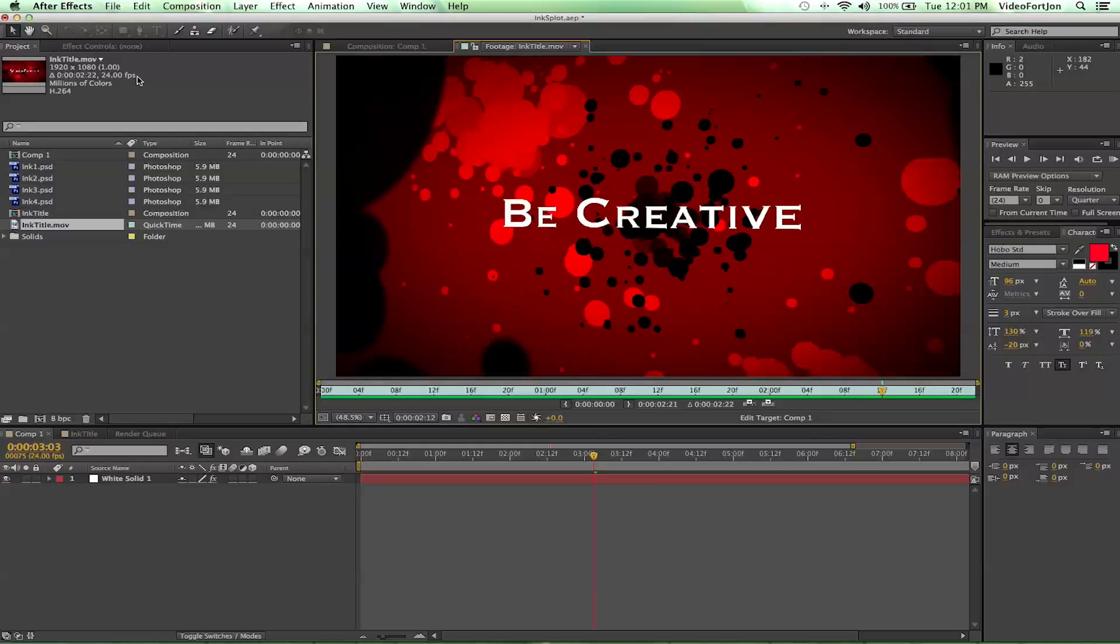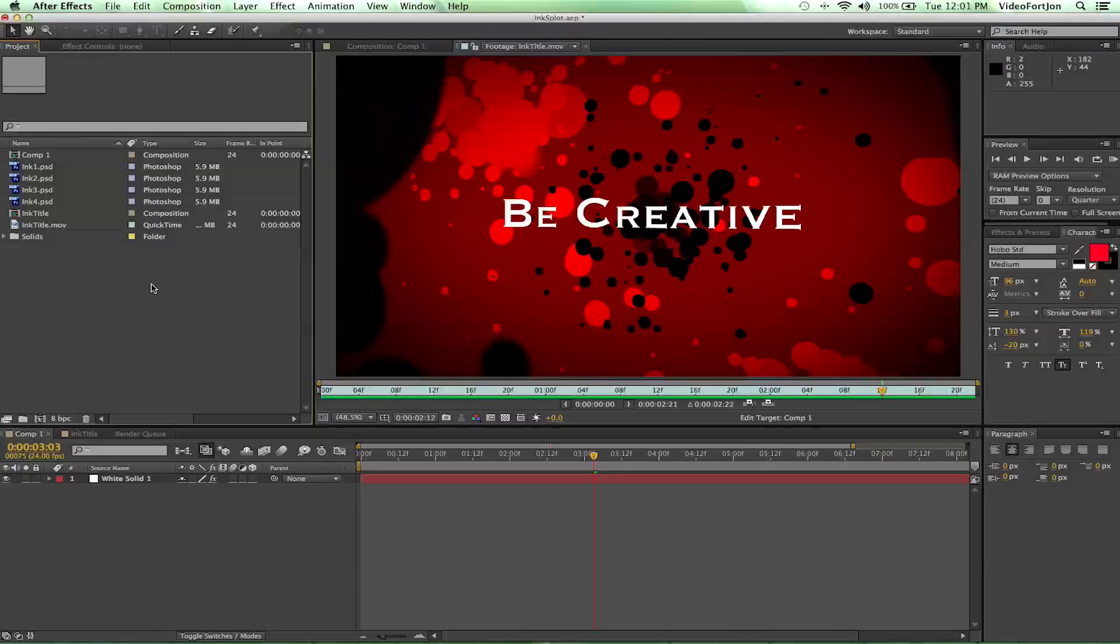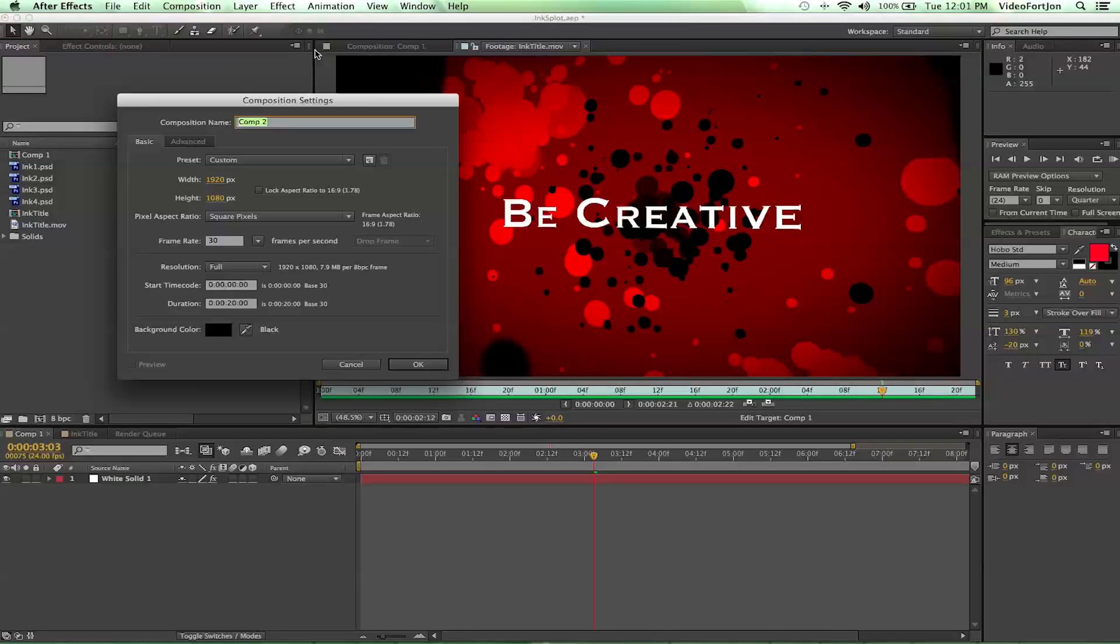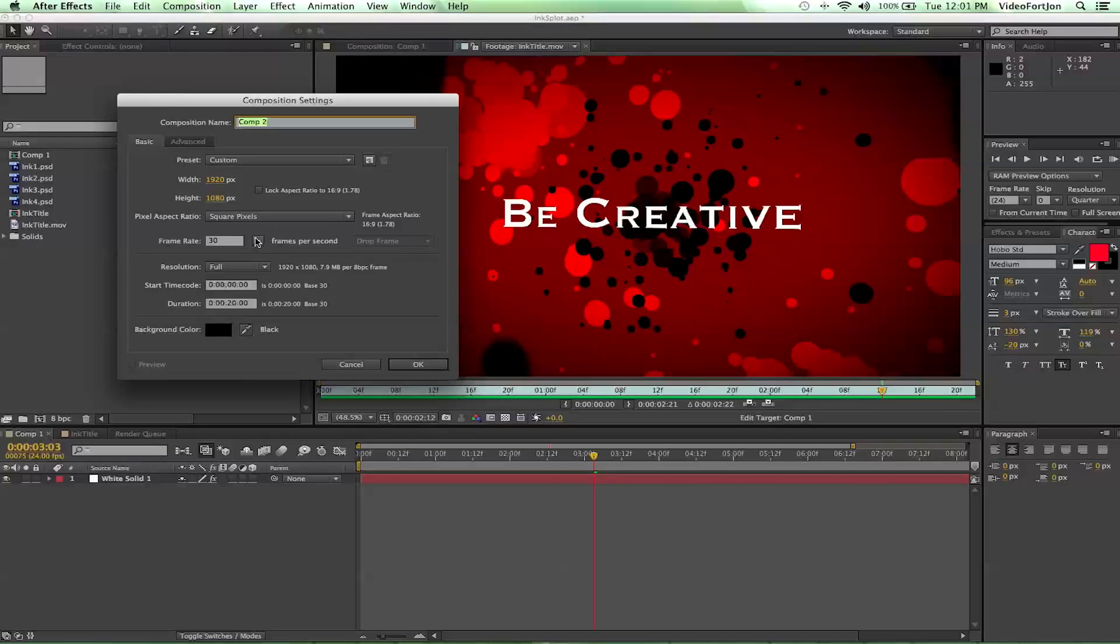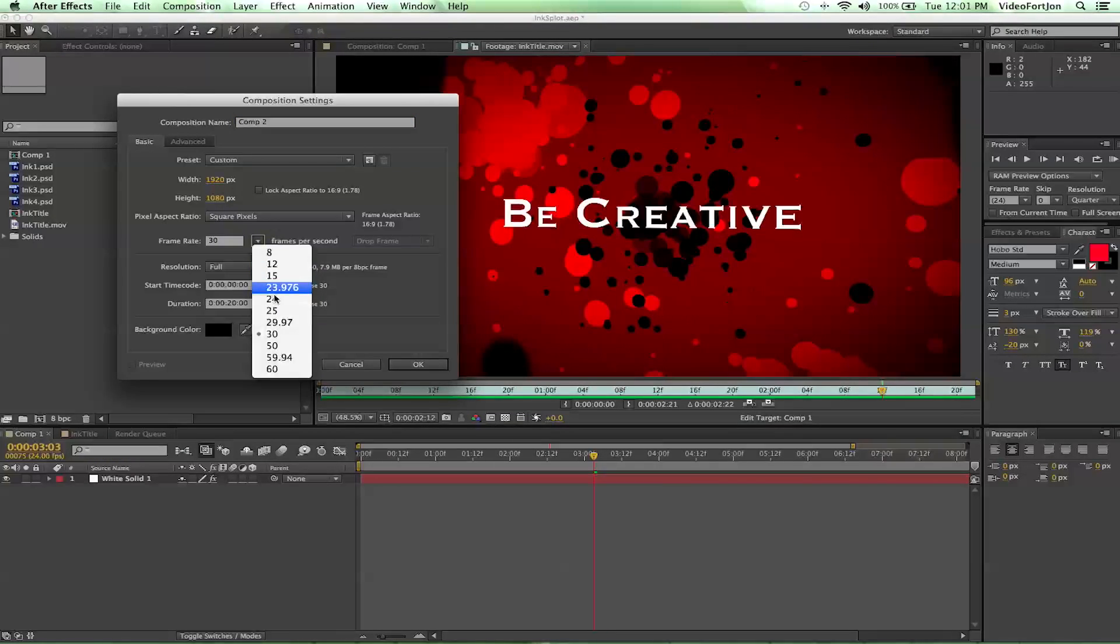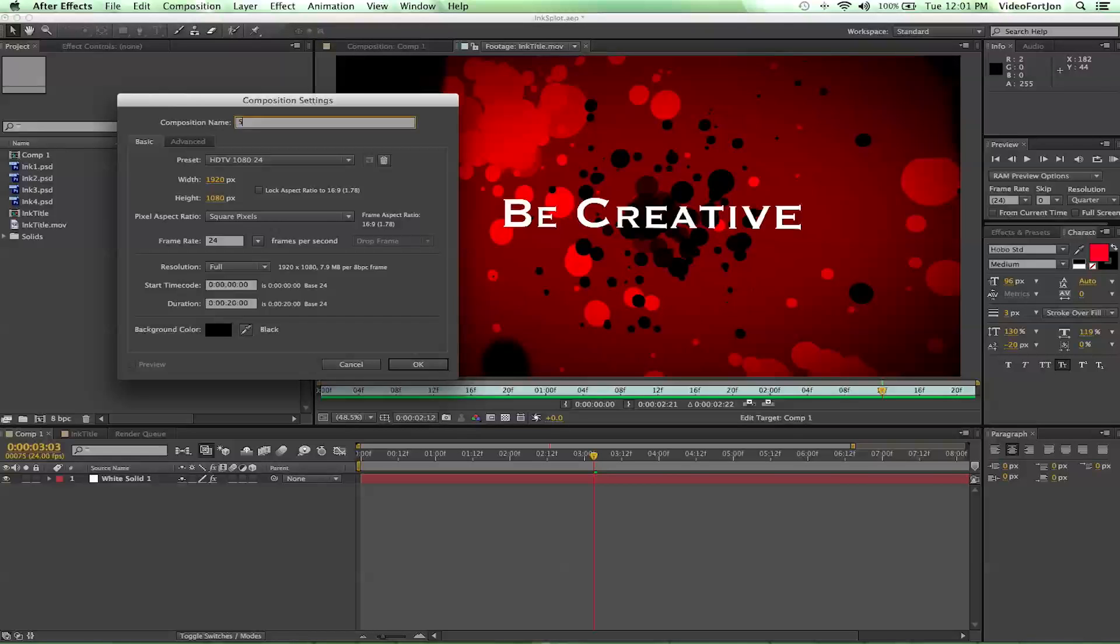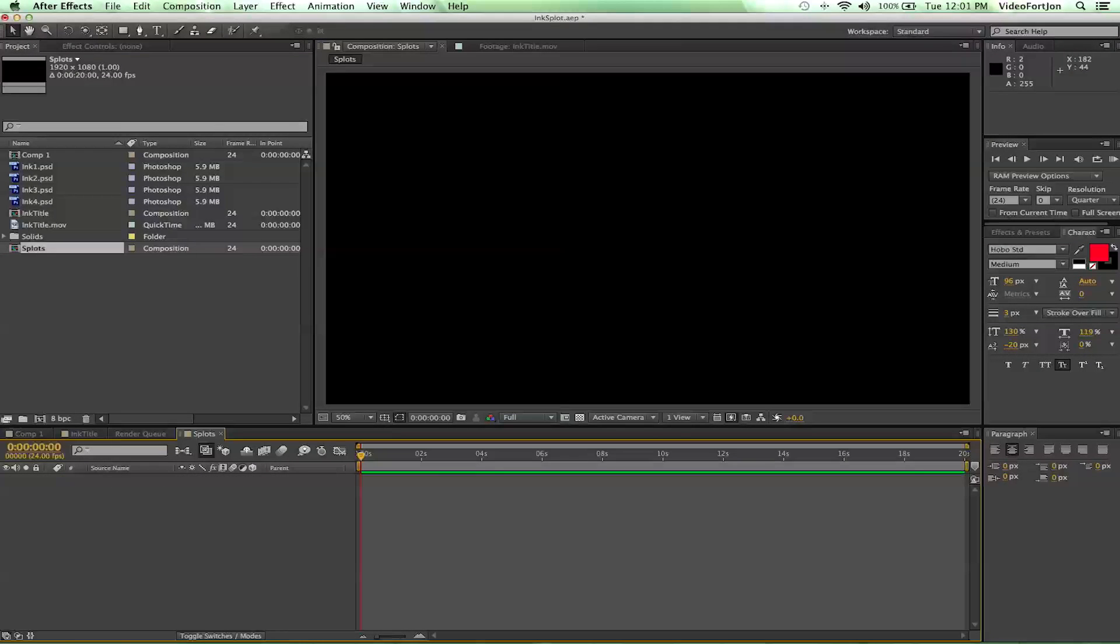So first off, let's go ahead and go up to Composition, New Composition. We'll make one 1920 by 1080, bring it to 24 frames per second, and 20 seconds is perfect for duration. And we'll just call these Splats.